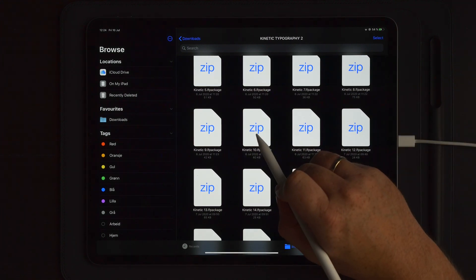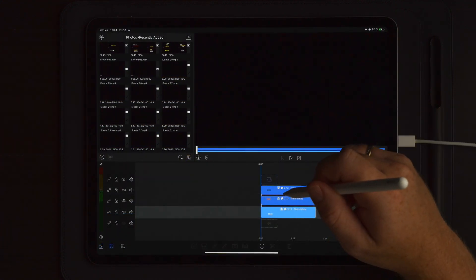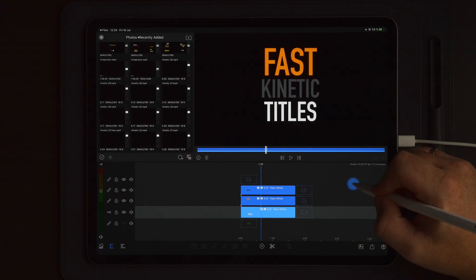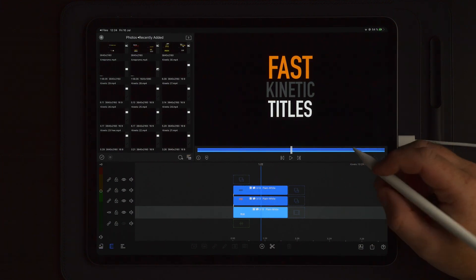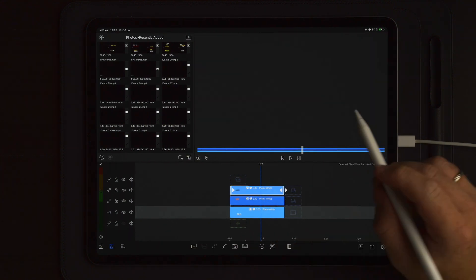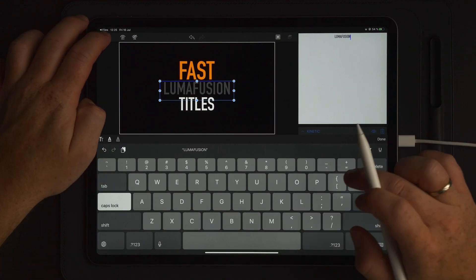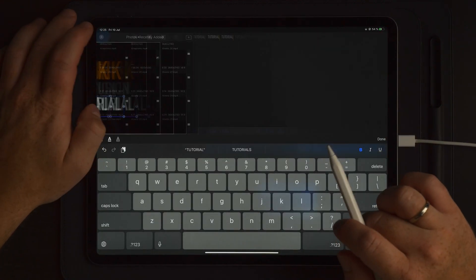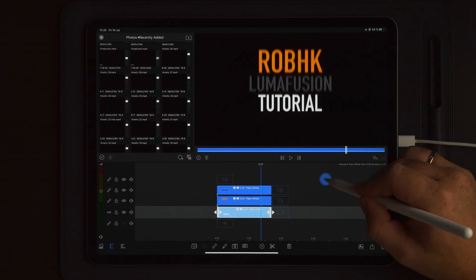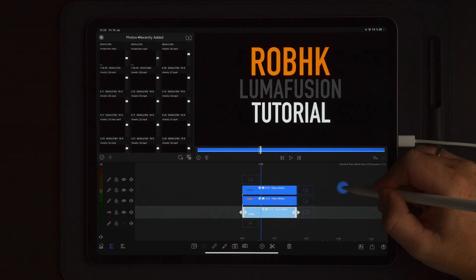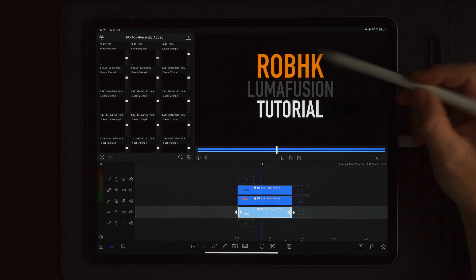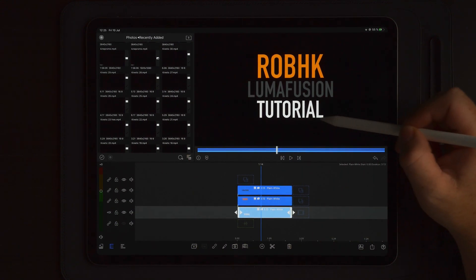Now let's tap on number 10. Once we get into LumaFusion you can see that we have the kinetic typography here and the only thing you have to do is simply change the font, color, placement, and the text. Now let's go on and change the text here to something else. We now changed the text to RobHK LumaFusion Tutorial — that was really really fast. Now let's say if you want to align this a little bit differently and you don't want them to be centered. Maybe you want the top text to be to the left and the bottom text to the right.